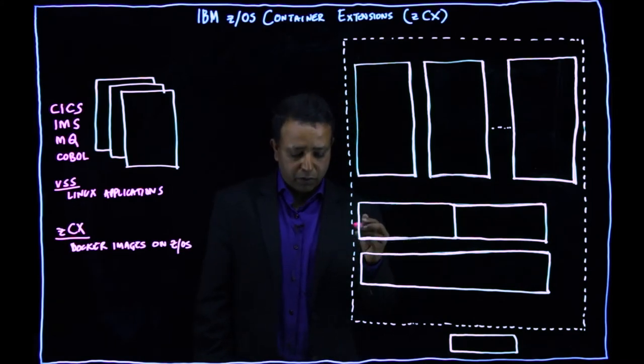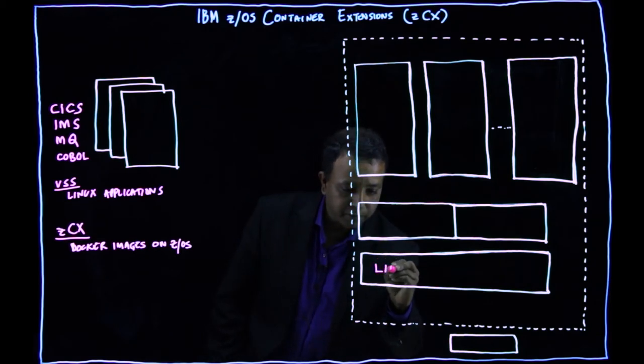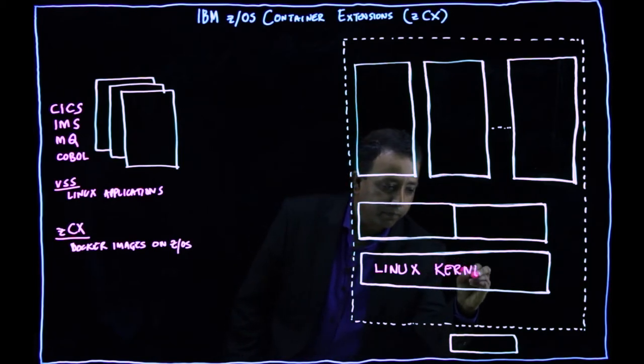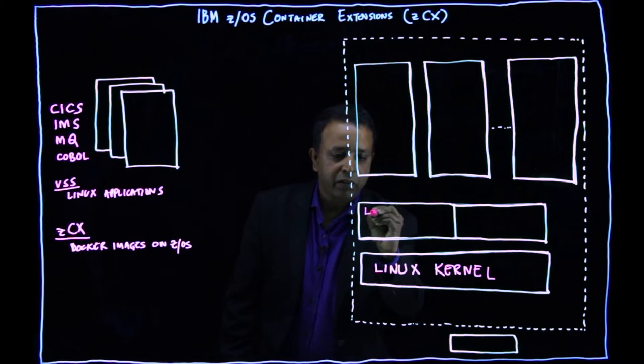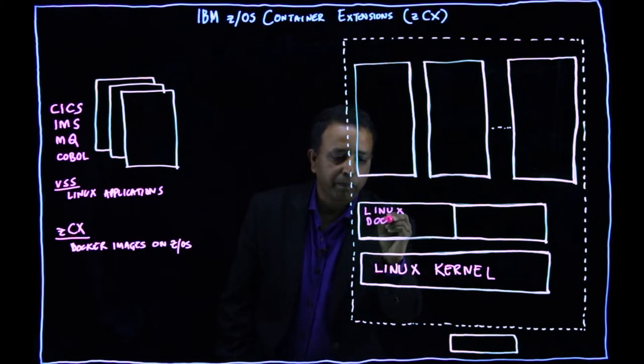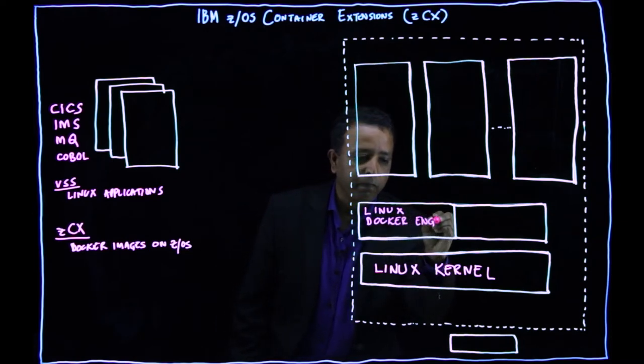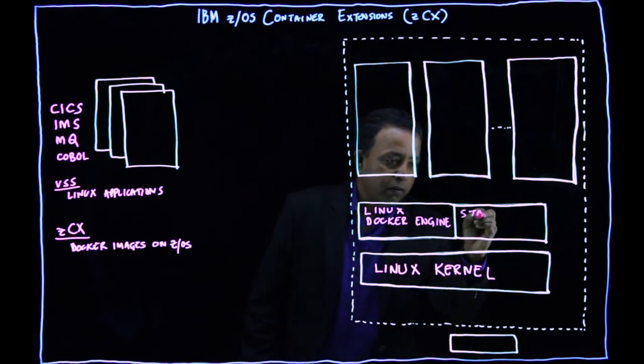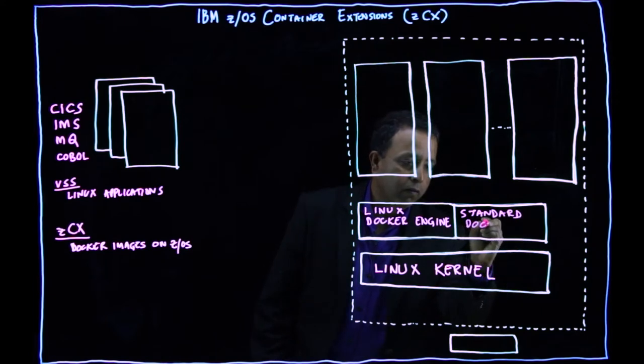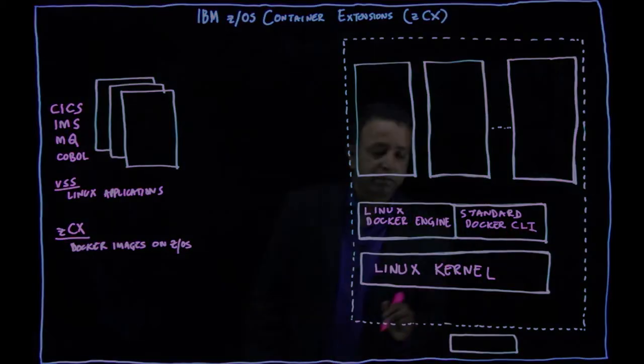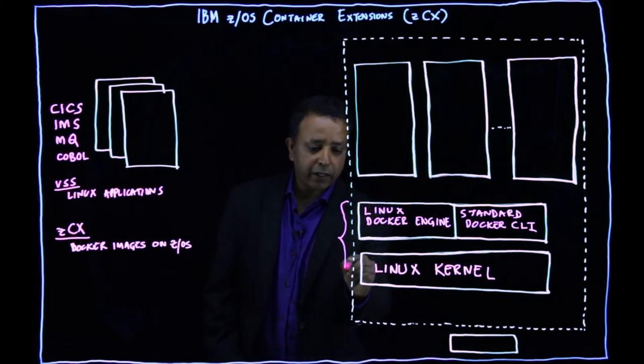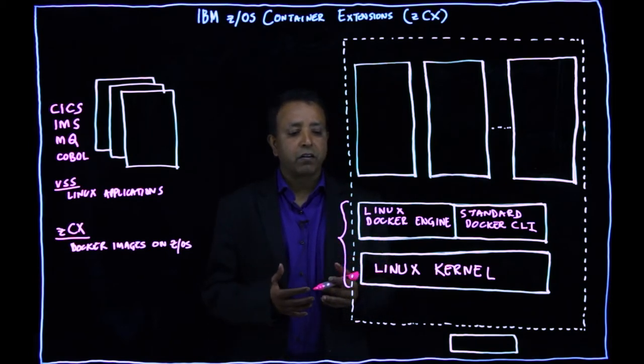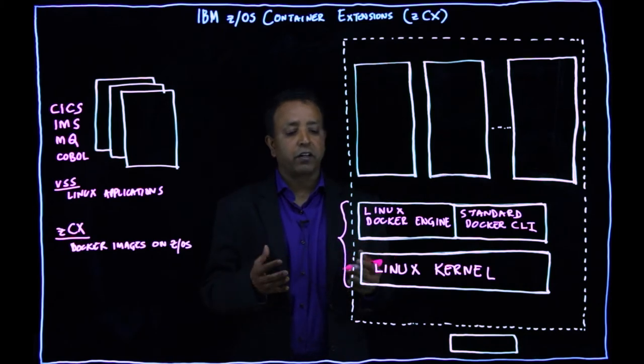So what IBM gives you is a Linux kernel, a Linux Docker engine, with a standard Docker CLI. So this environment is provided and maintained by IBM for you. So you don't have to maintain your Linux and everything. So this comes packaged, all the updates are done through IBM.